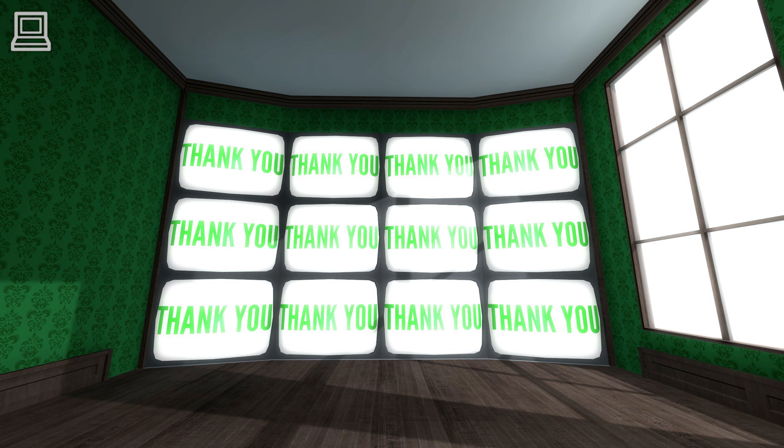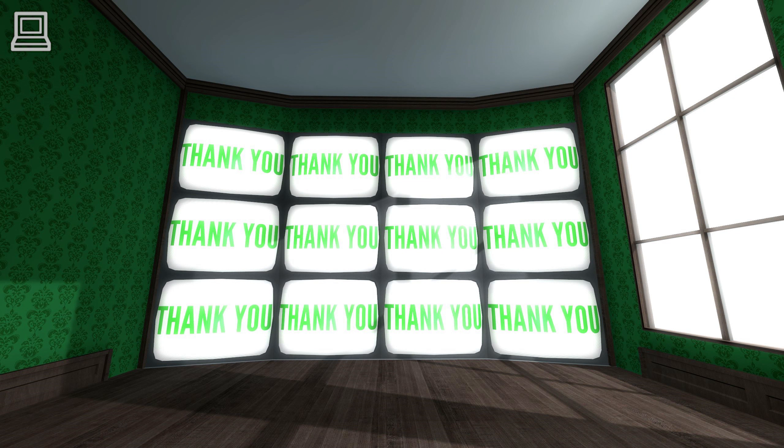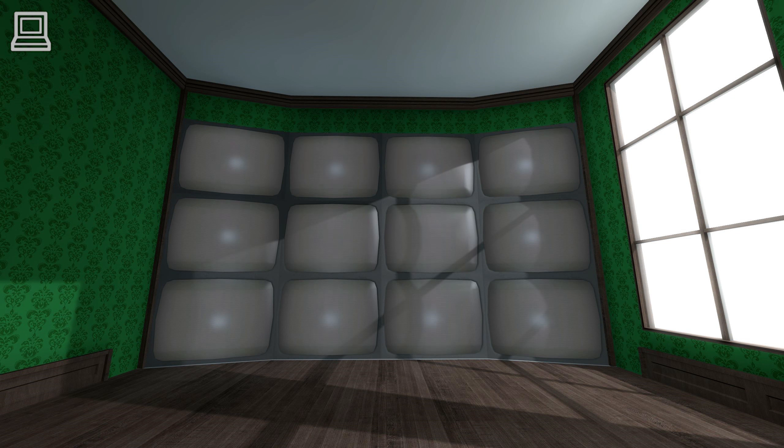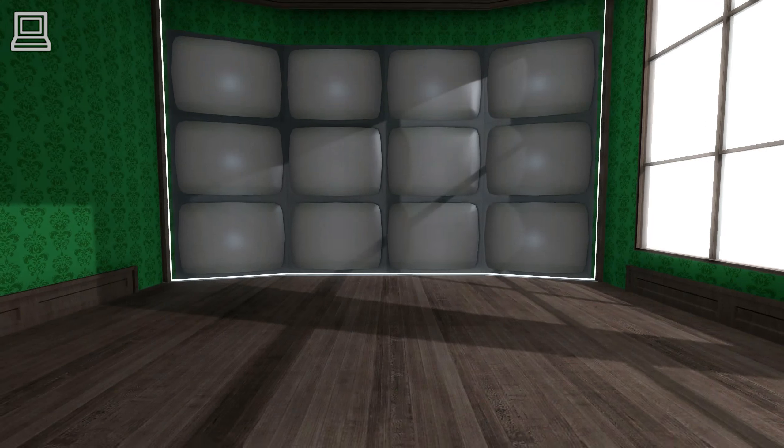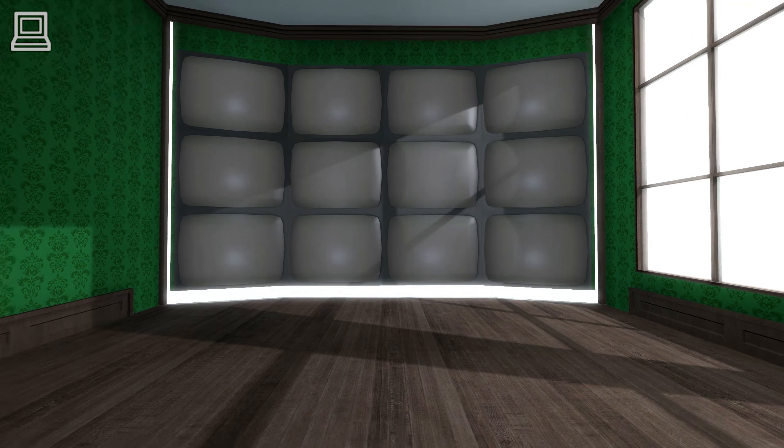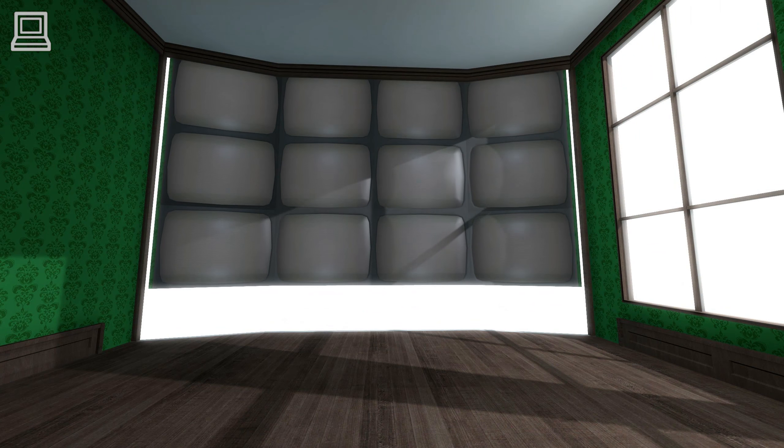Right. All preparations have been made. It is time at last. Are you prepared for The Stanley Parable?